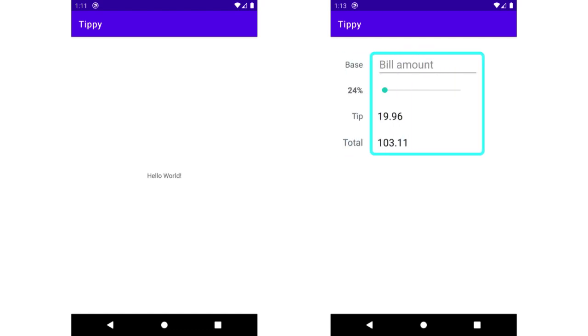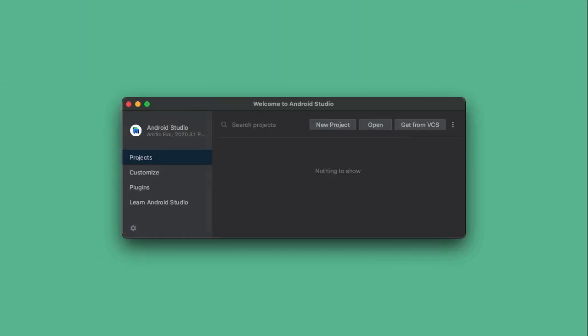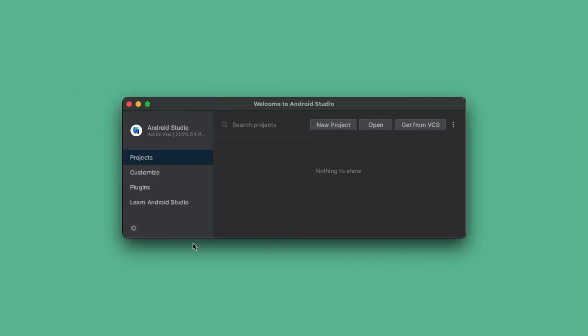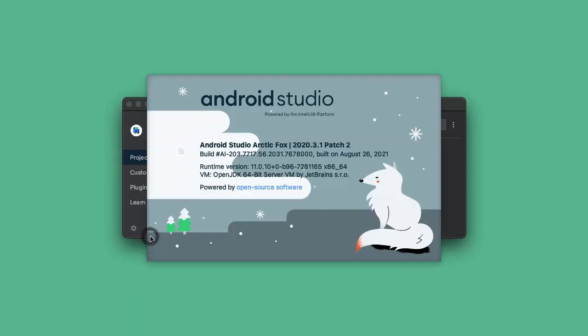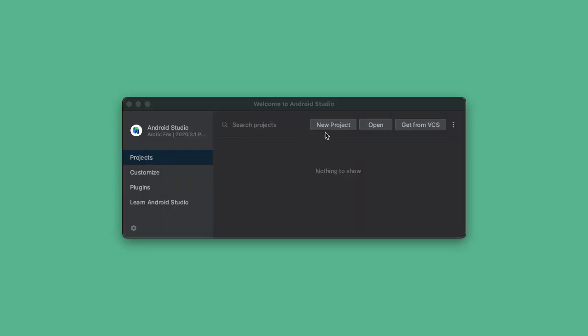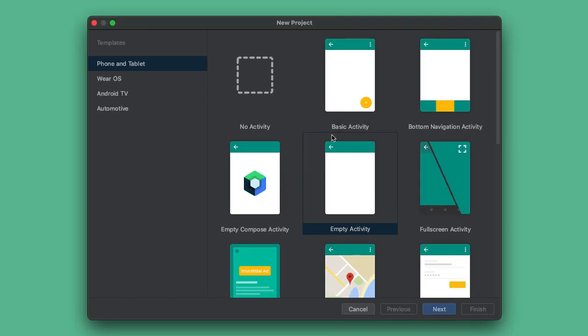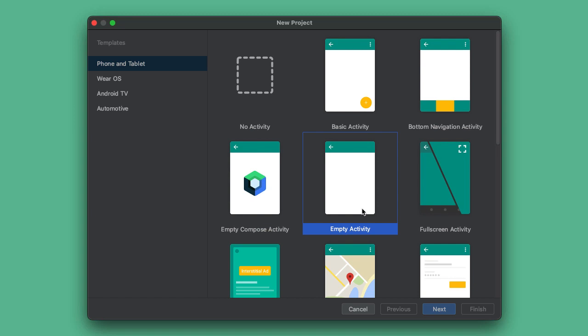The first thing we'll do is create a brand new Android Studio project. So I have Android Studio running here, and I'm running Arctic Fox, but any recent version should do. Tap on new project, and I'm going to pick the empty activity template. These other ones are useful sometimes, but they bring in a lot of cruft into our application, which could be confusing. So usually I'll just go with empty activity.